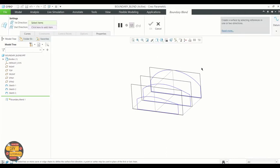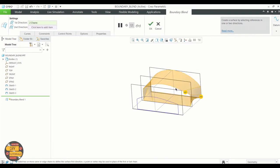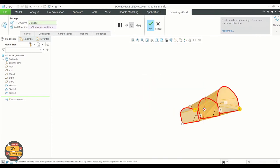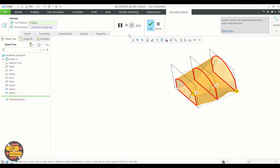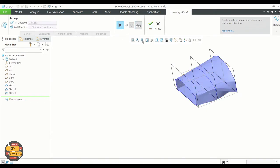Select the boundary blend command and we will select the sketches. Click the control button when you are selecting the sketches. We will preview the sketch and click ok to exit the boundary blend command.